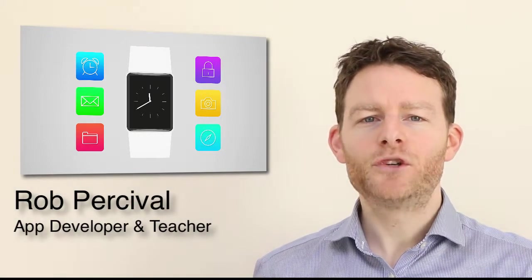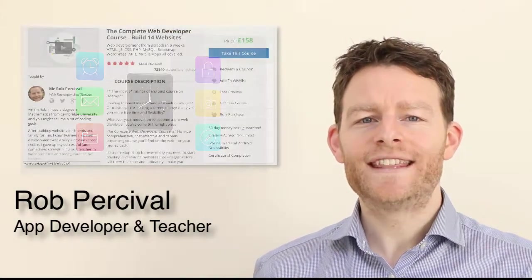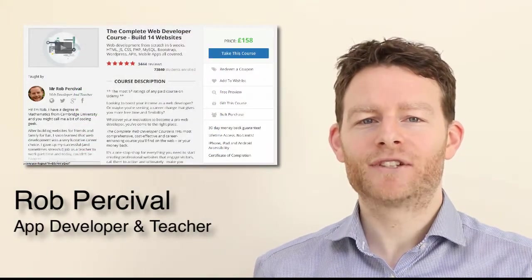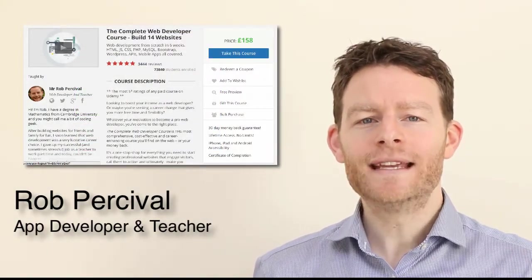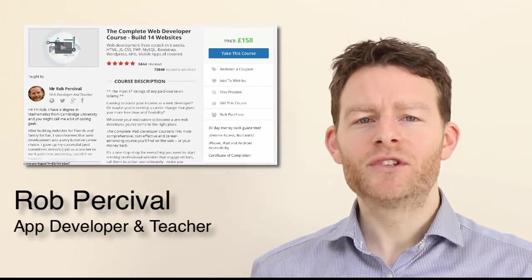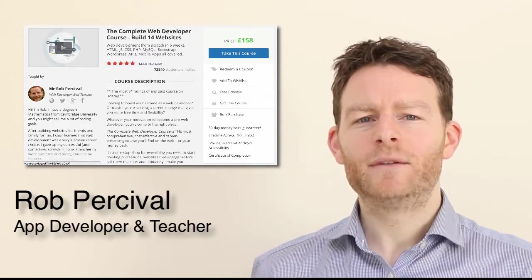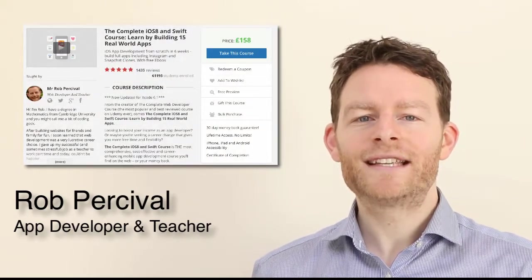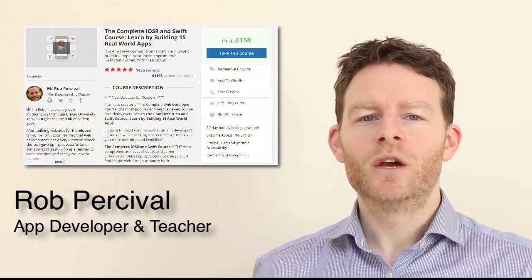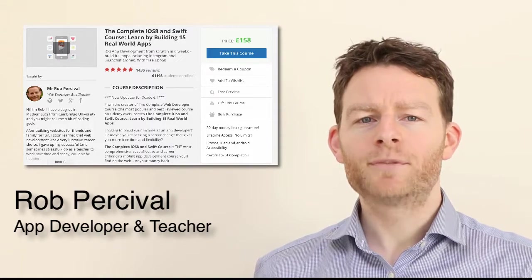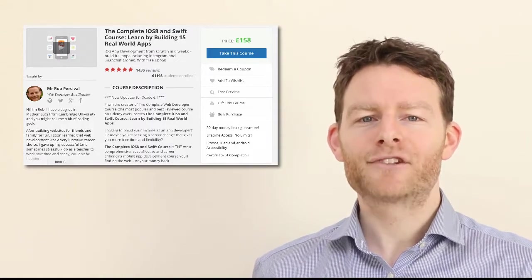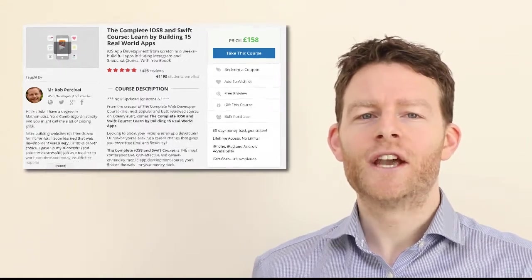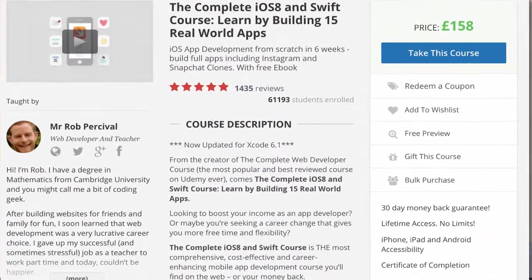I've already taught 120,000 people how to code on Udemy and my two courses, the complete web developer course and the complete iOS developer course, were the two most popular and best rated courses of 2014.